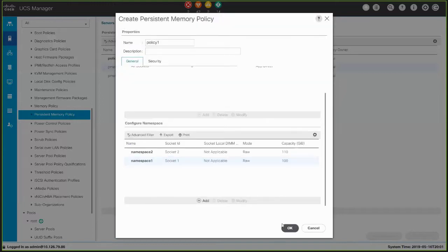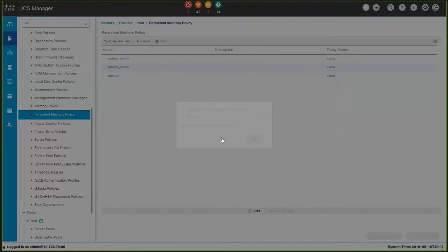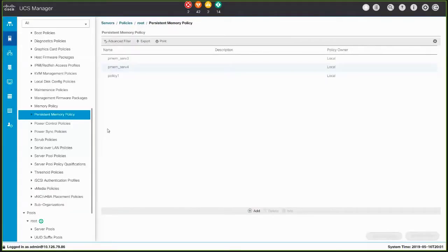Then click OK to create the Persistent Memory Policy that we configured. Before you can use a Persistent Memory Policy to manage Persistent Memory in Cisco UCS Manager, you must include the Persistent Memory Policy in a Service Profile.